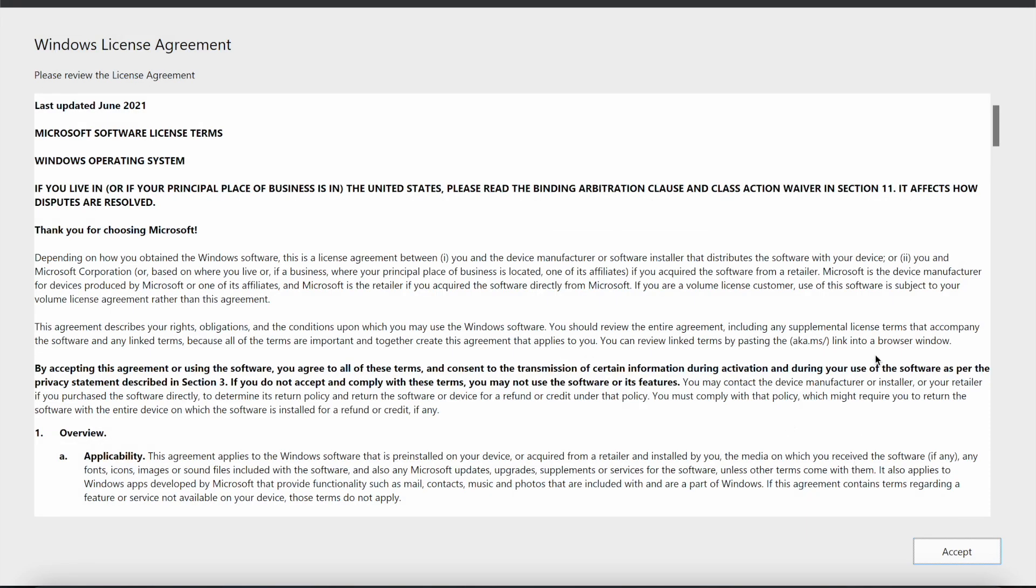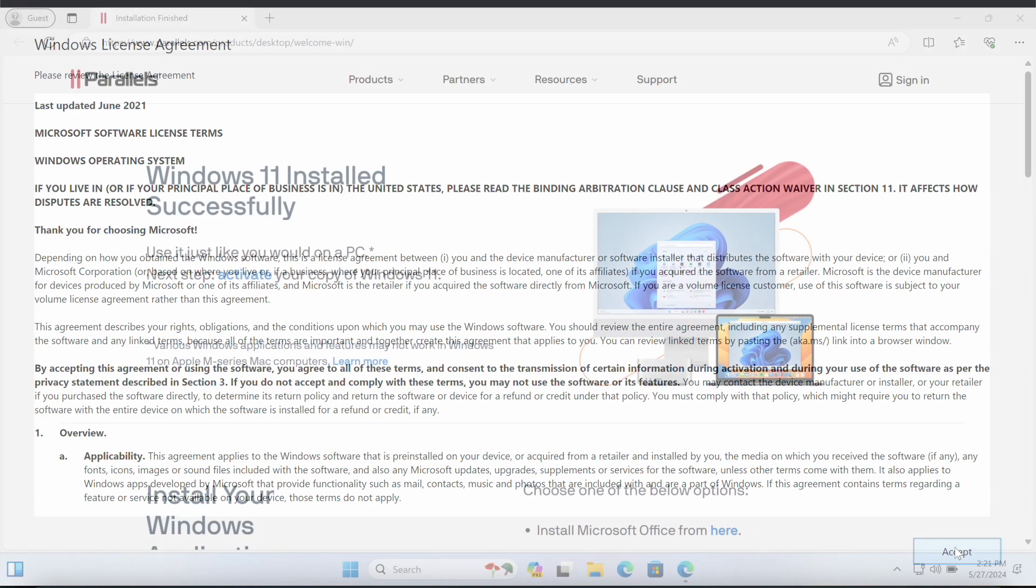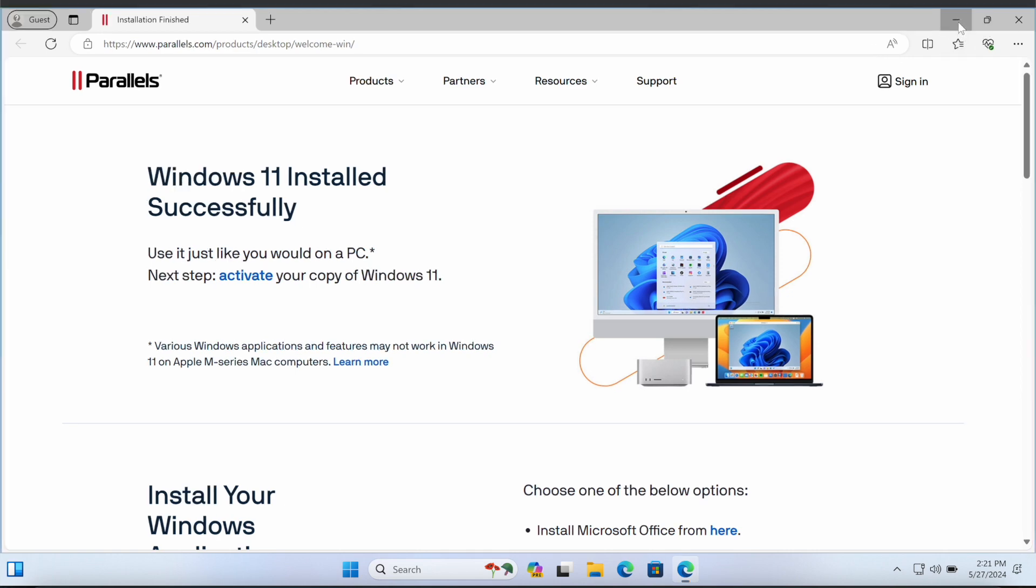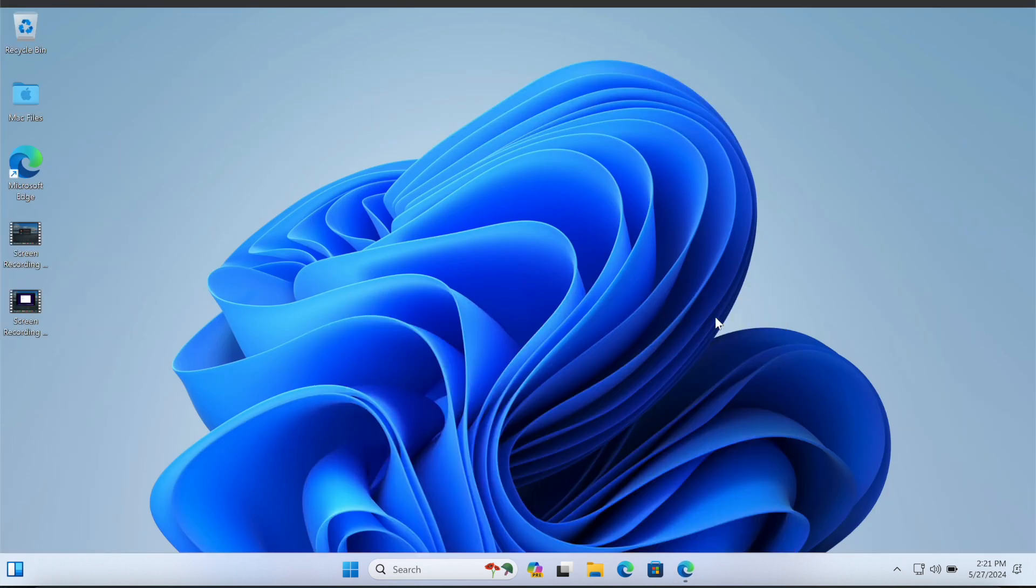As you can see, the installation has been complete. Now I have to accept the EULA and that is it. It's really that simple. One of the things I've noticed about Parallels Desktop 19 is that it handles the account creation automatically.